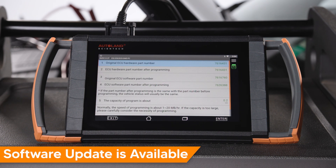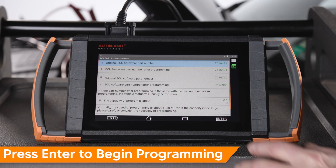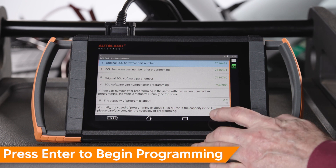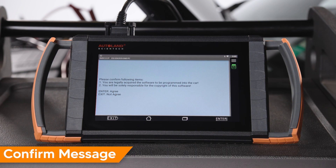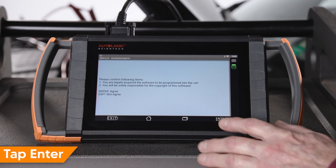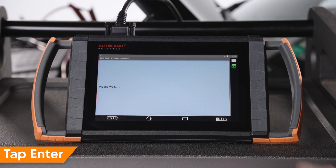In this example, newer software is available, as the software part number will change after programming. Press Enter to begin programming. Read and understand the message. Tap Enter to continue.